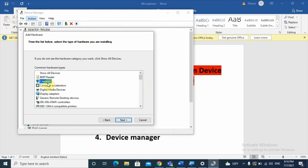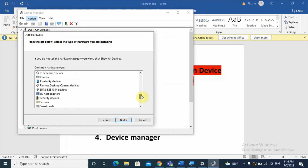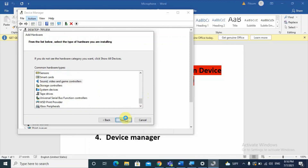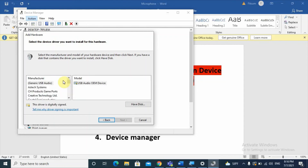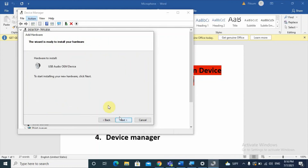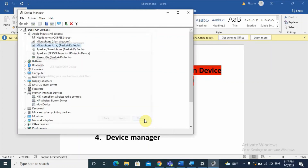Select Sound, Video and Game Controllers and click Next. It will retrieve a list of devices — most often Generic USB or USB Audio device. Click Next, then click Next again to start installing the hardware. The wizard will install the driver to your computer. Restart your computer and check whether the microphone is working.